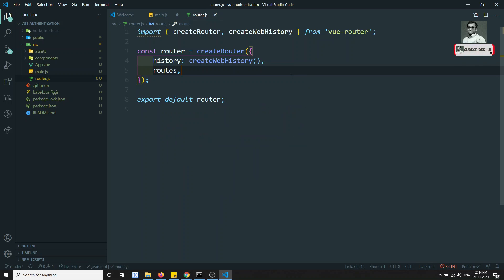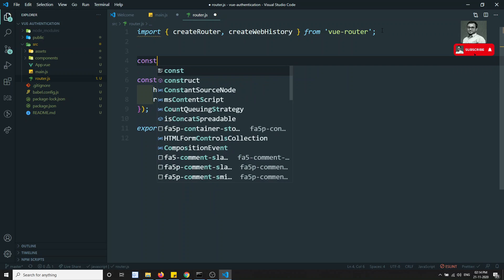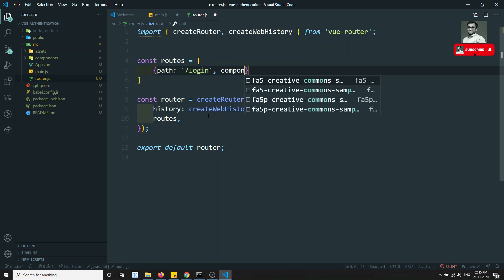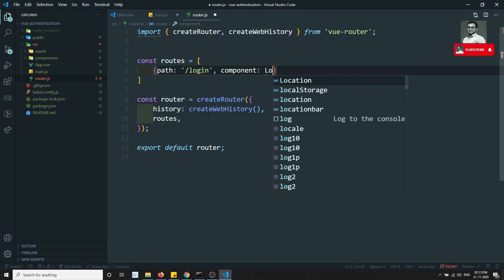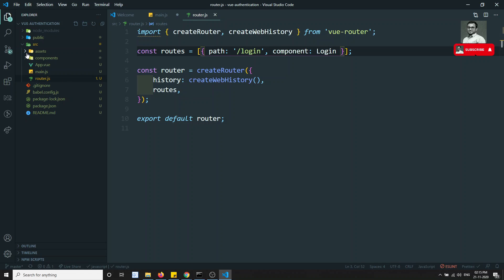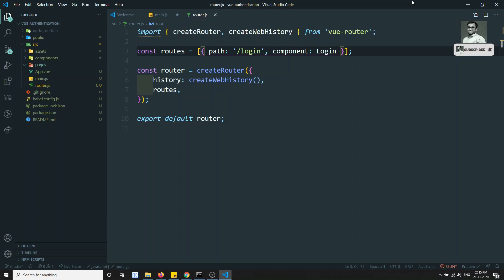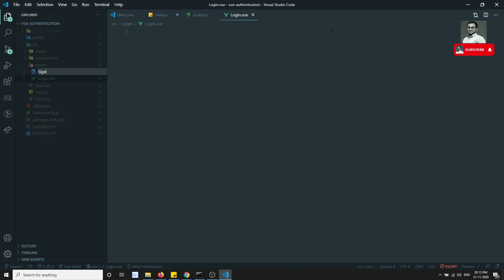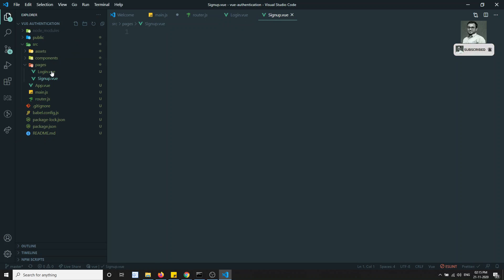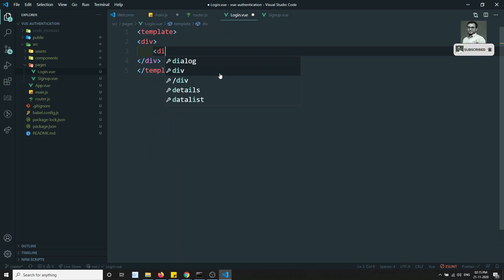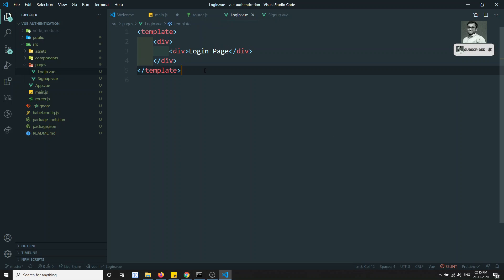Now we define the routes array. The first route has path '/login' which loads the Login component. We don't have it yet, so let's create it. In the 'src' folder, I'll create a new folder called 'pages', and inside it create 'login.vue' and 'signup.vue'.